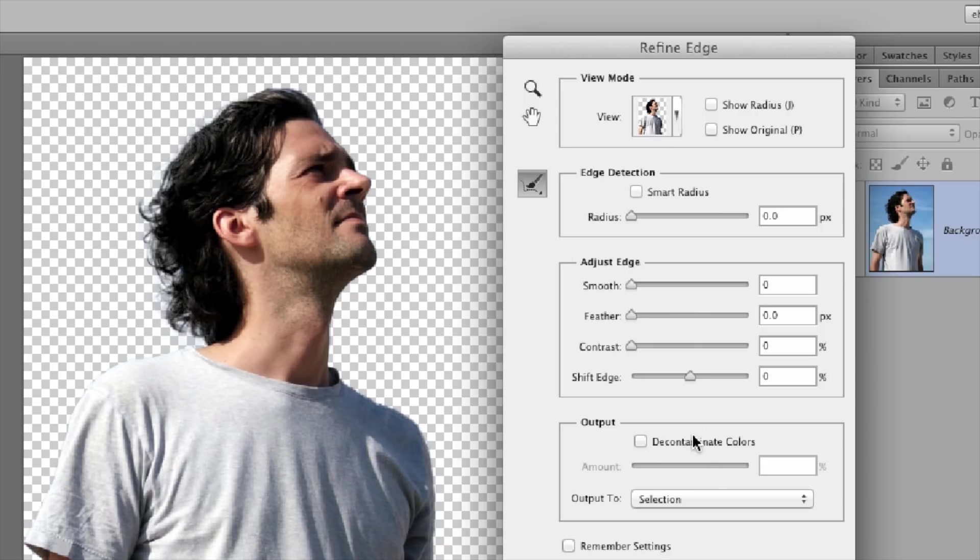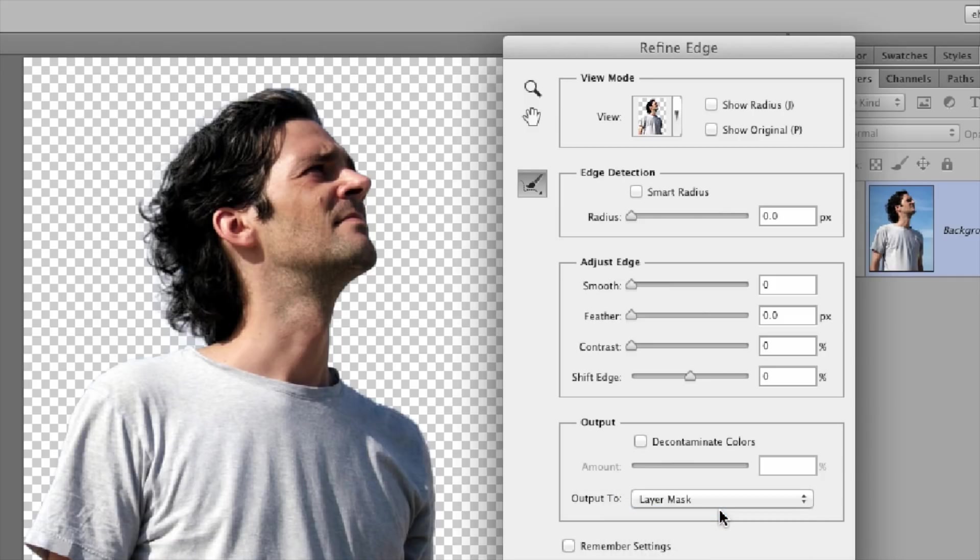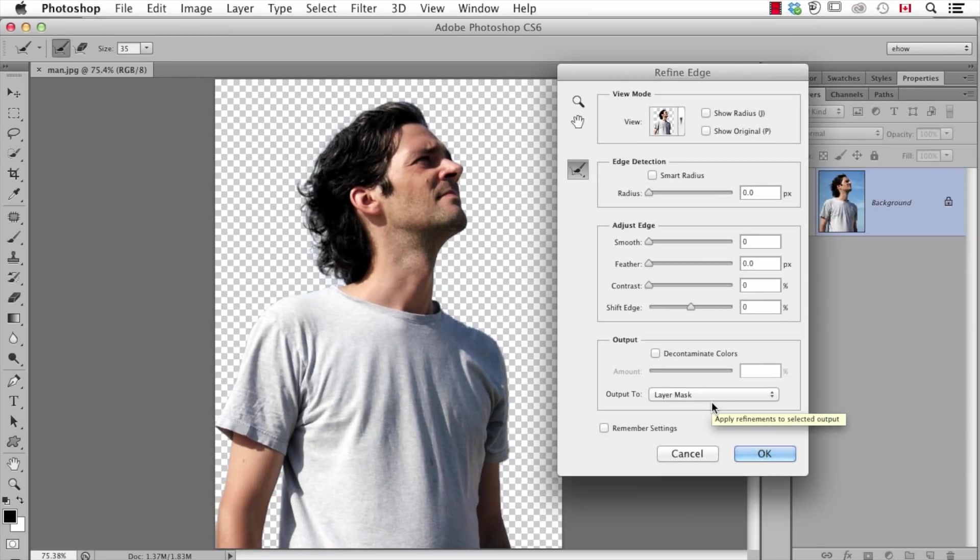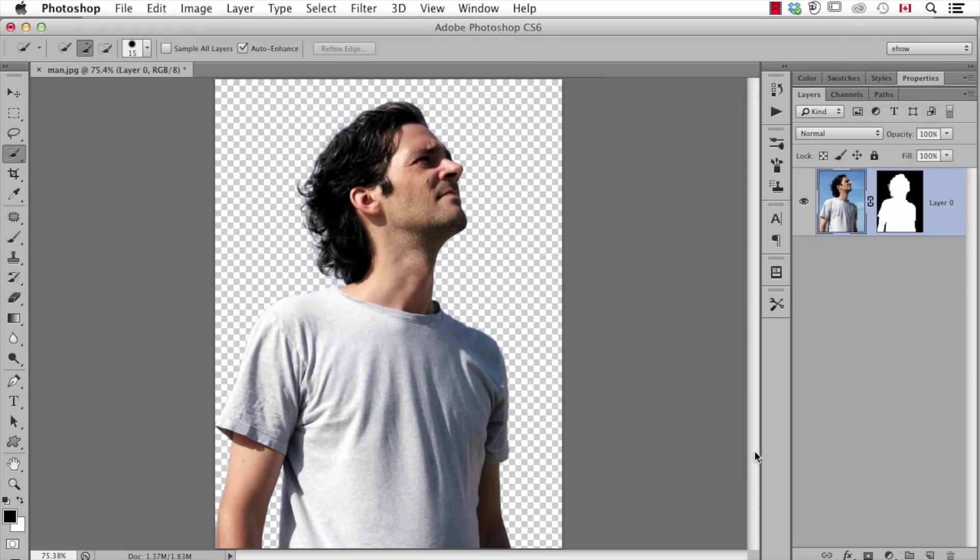At that point, my only other decision is what I want to do next. Here it says, do you want to output to a selection or to a layer mask? I usually use layer mask because that will extract the person but also give me the original information. So when I click OK...